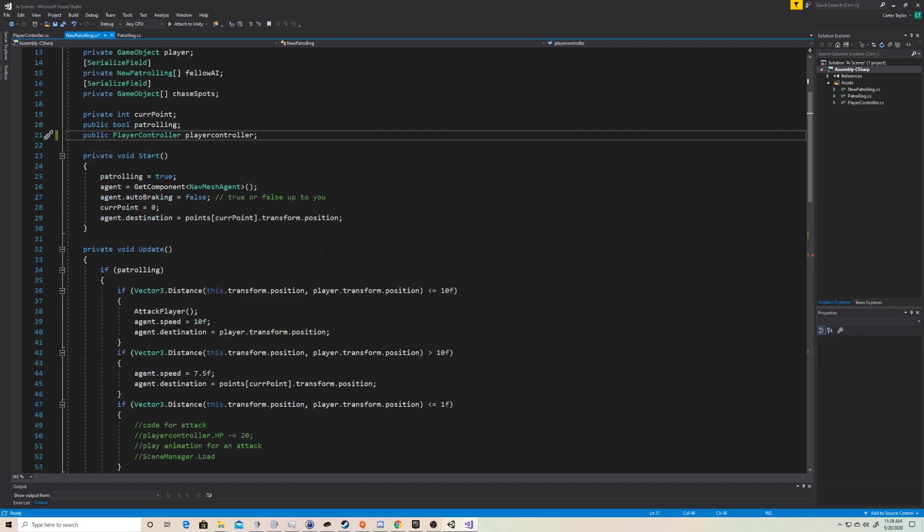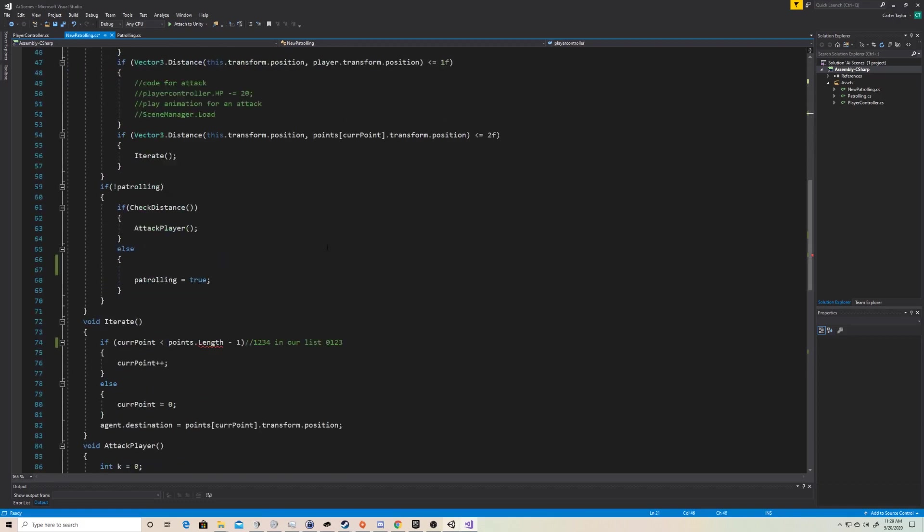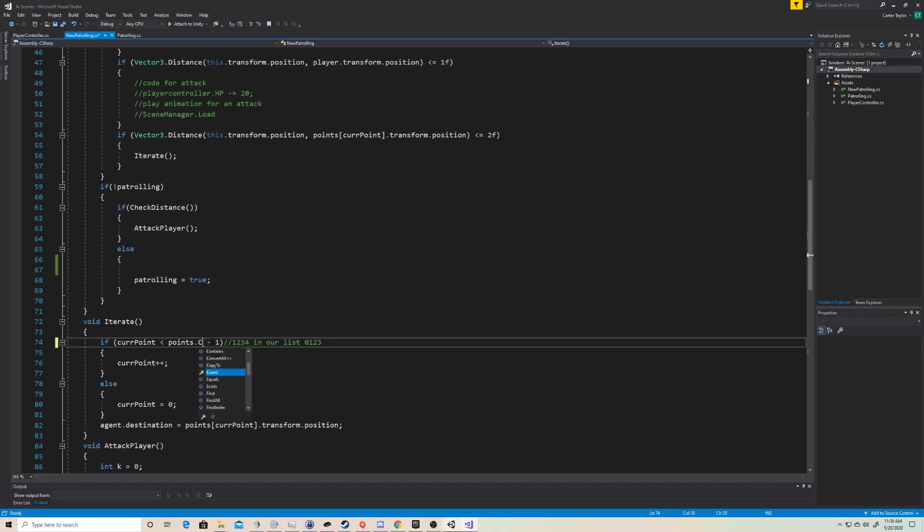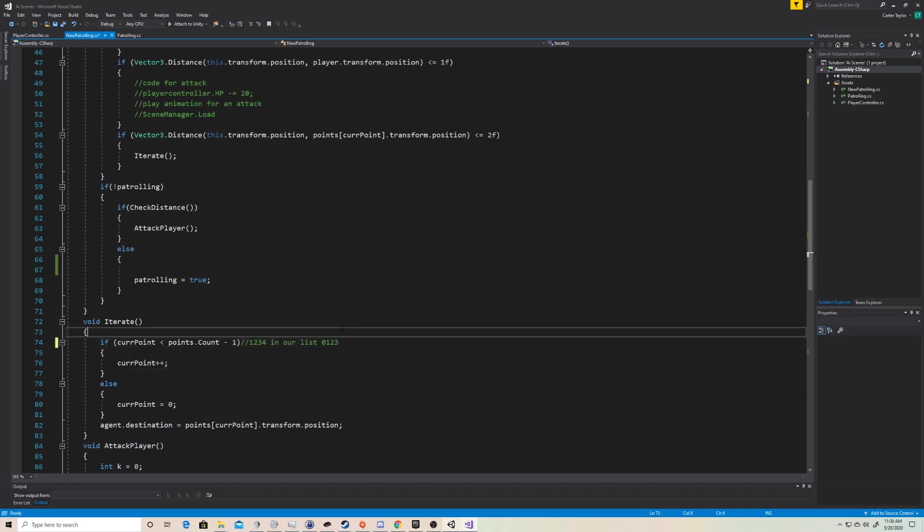The only other thing that changes in our code is if we scroll down here, at some point we gathered the length of an array. And for whatever reason, lists and arrays don't have the same counting name. You can't do a list.length. You actually have to do a list.count. So you just swap the .length to .count, and you're good.